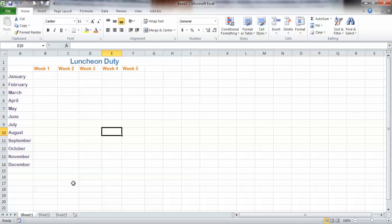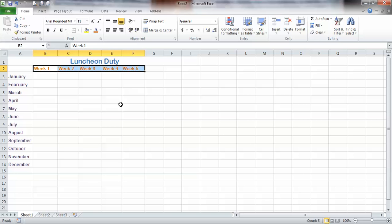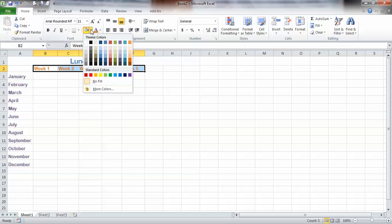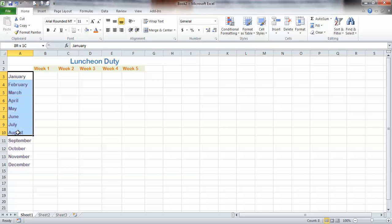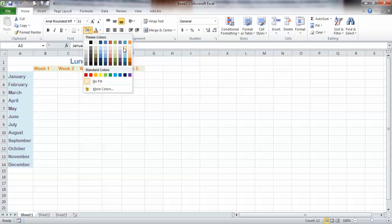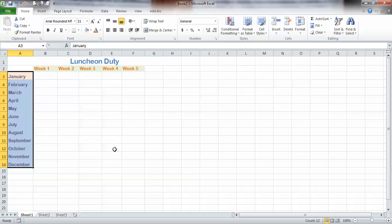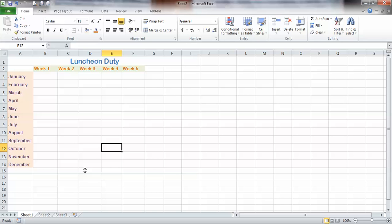I can even shade these by clicking on my little paint pot and choosing a color. Shade these — click on the little paint pot, choose a different color. Now I'm good to go. All I have to do is click in each box, type the name, and I'm all set. And that's how to make a table in Excel.